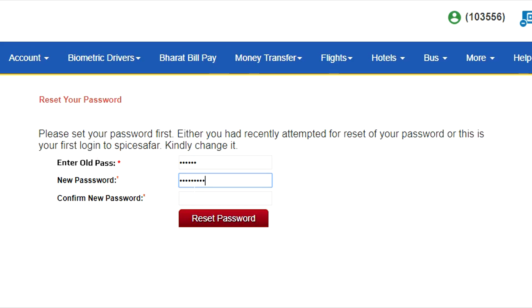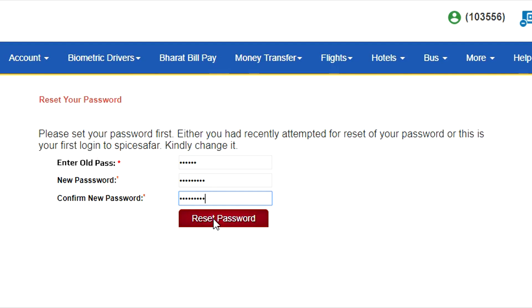To do so, you need to enter old password, then set your new password which should be 8 to 15 characters long with one compulsory numeric digit.